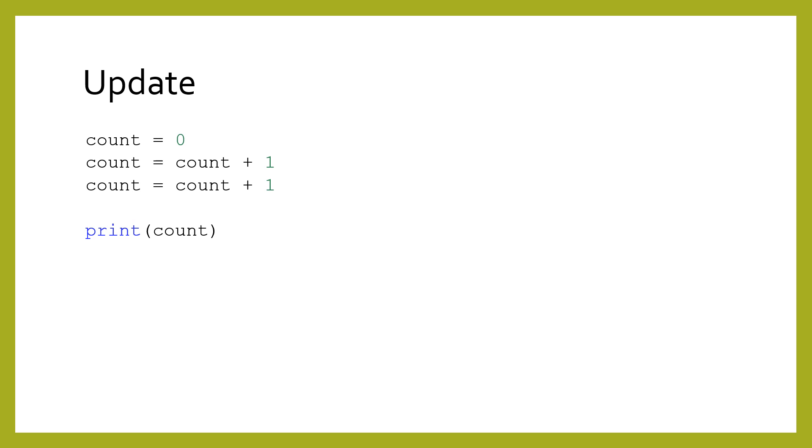We often want to increase or decrease a variable by a variable. For instance, when we are counting the number of things in a list, we need to add one to an existing variable. In the code shown here, we have a variable on the left-hand and right-hand side of the assignment statement.